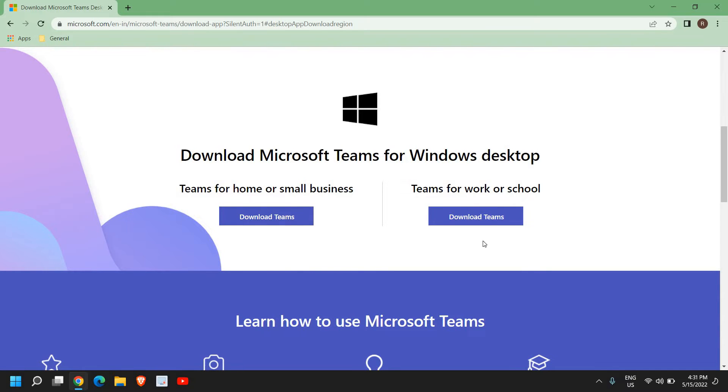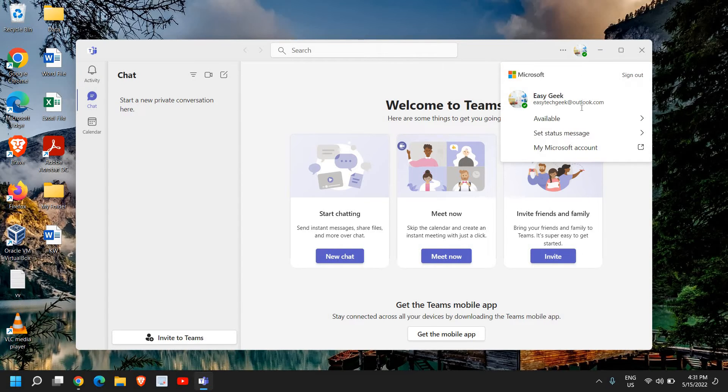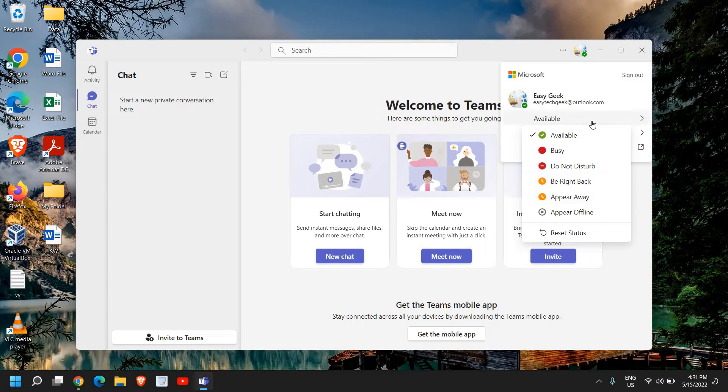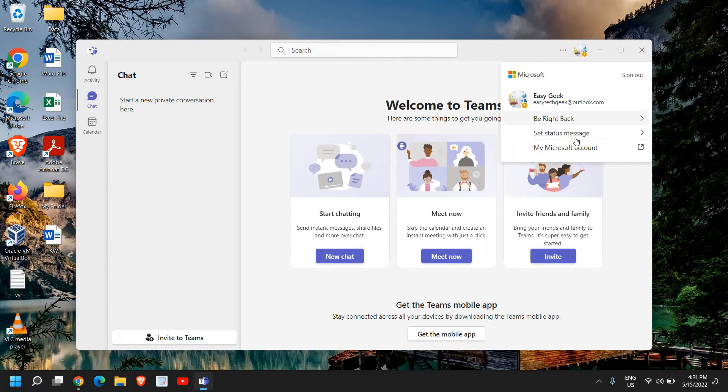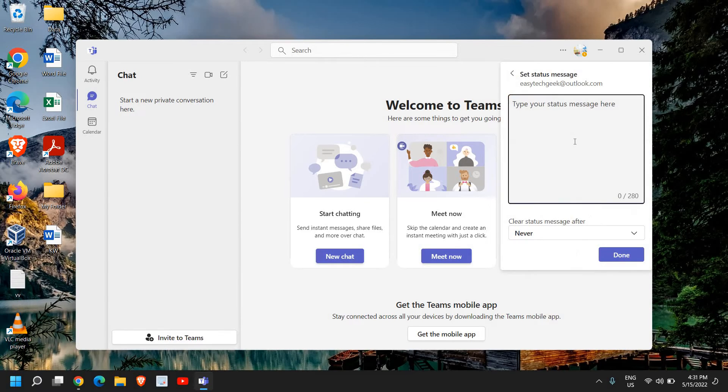Once you download and install it, it will look like this. From here you can click and set your availability status. You can choose whatever you want and set the status message.